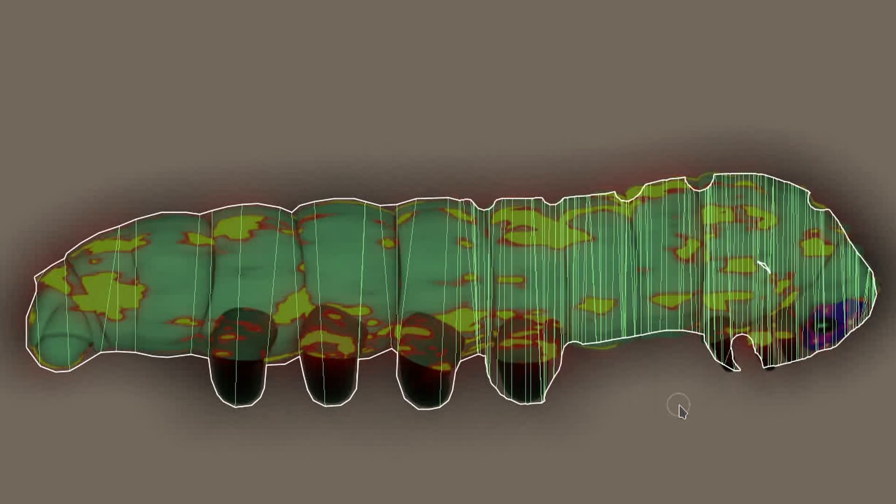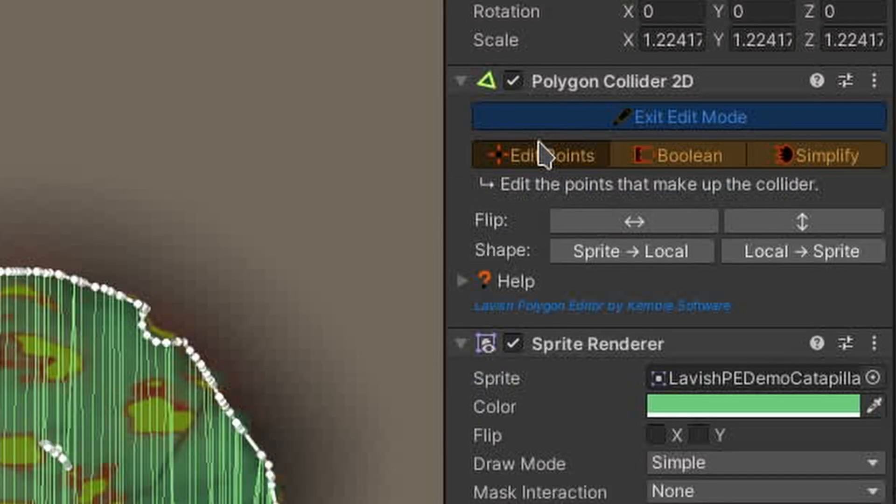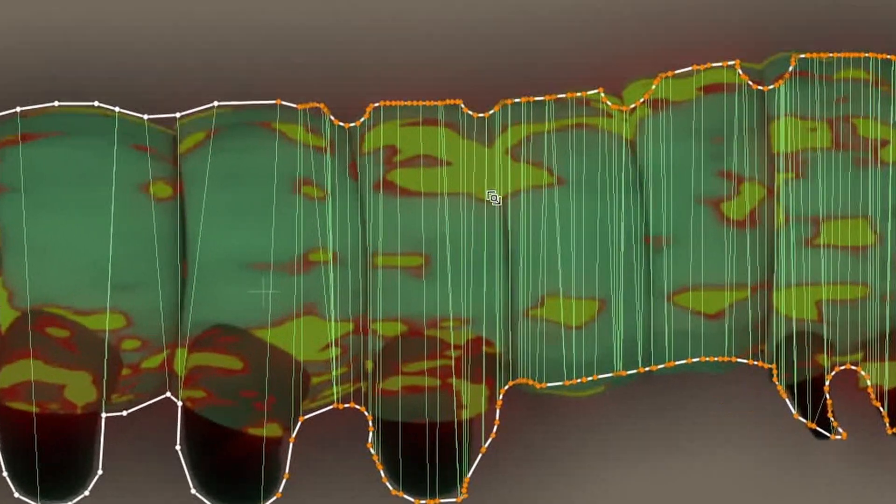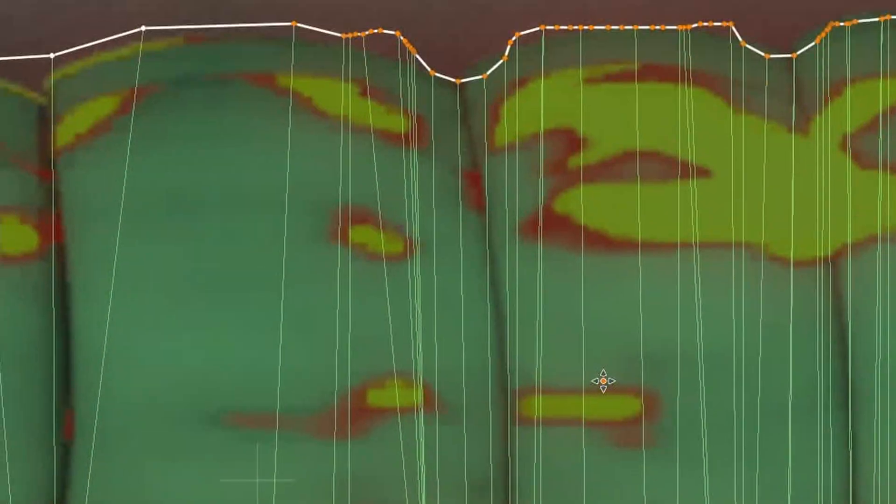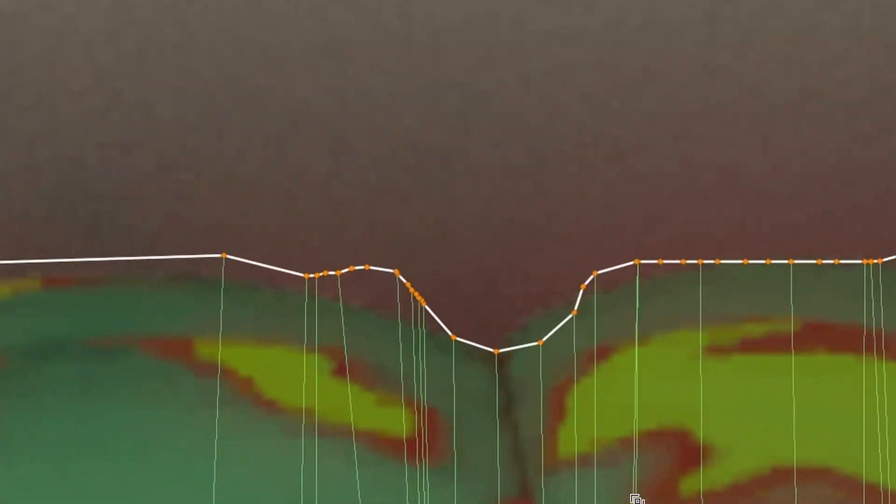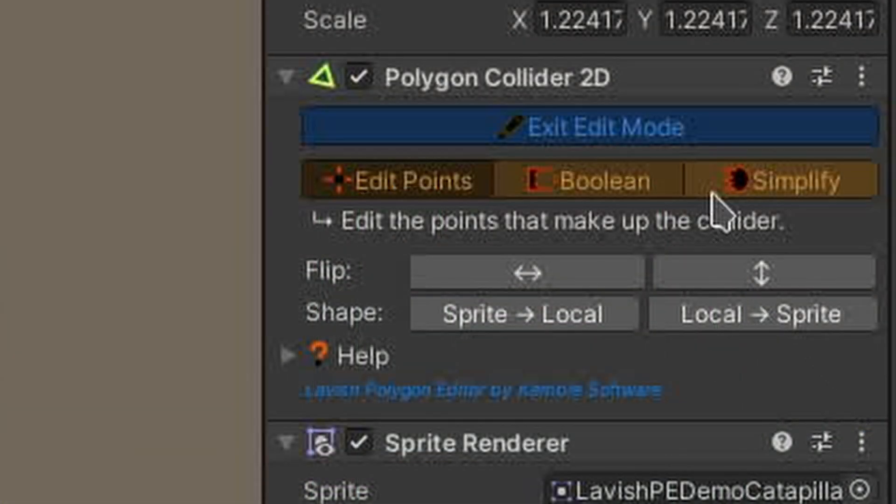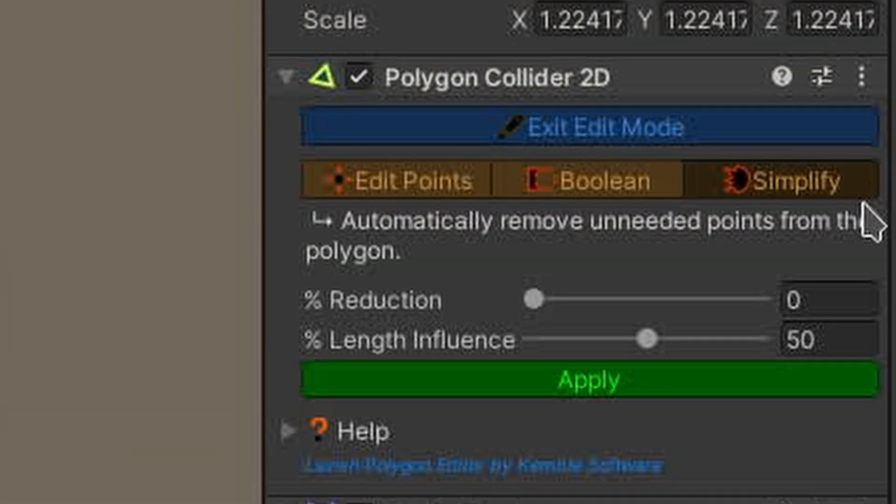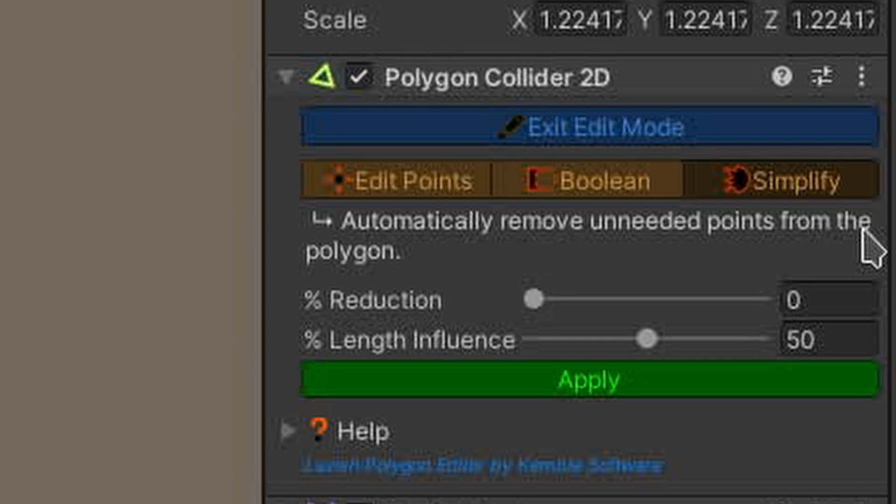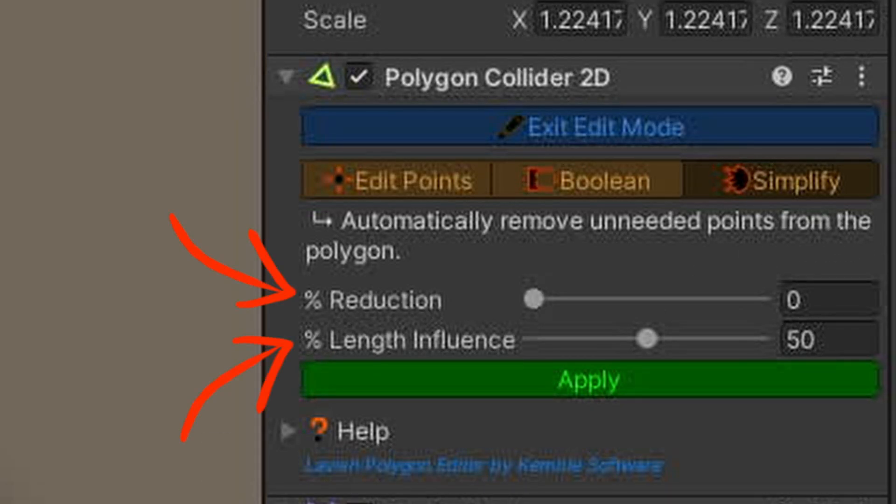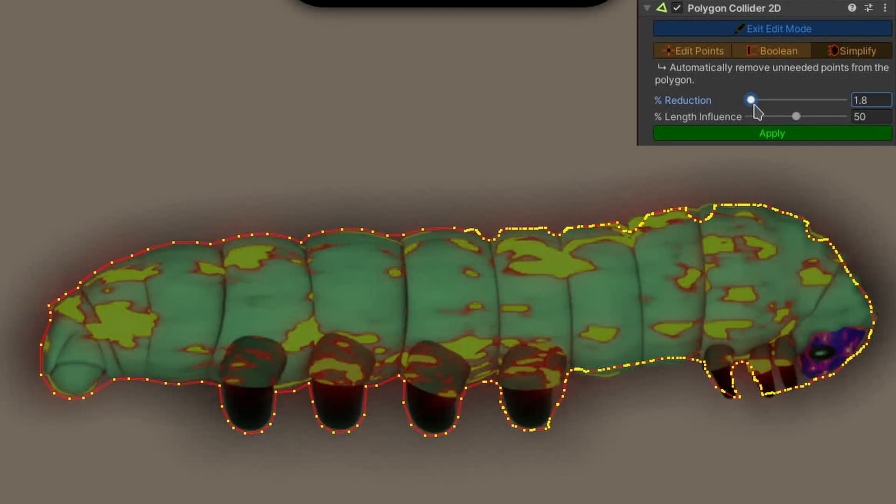If I switch to EDIT POINTS now, you'll see it created a lot of points that I don't need. Like the last problem, this is also easily solved. It's time to switch to the SIMPLIFY tool. In here, I'm presented with two sliders, percent of reduction and percent of length influence. I can use the first slider to choose how much detail to remove from the collider.